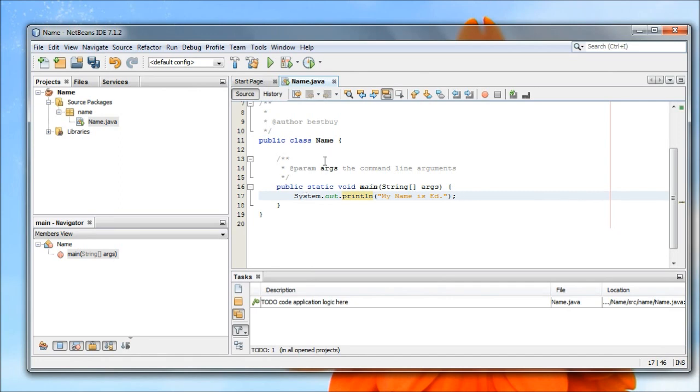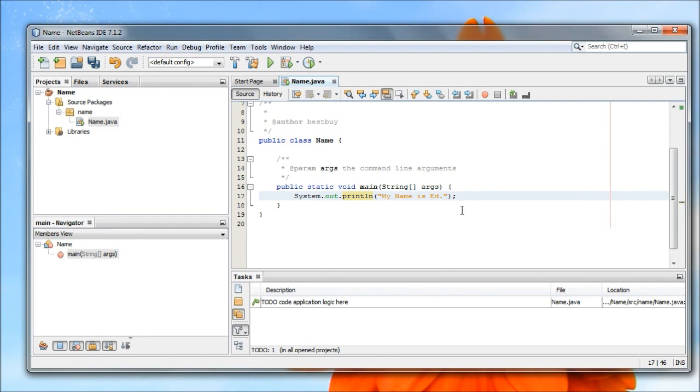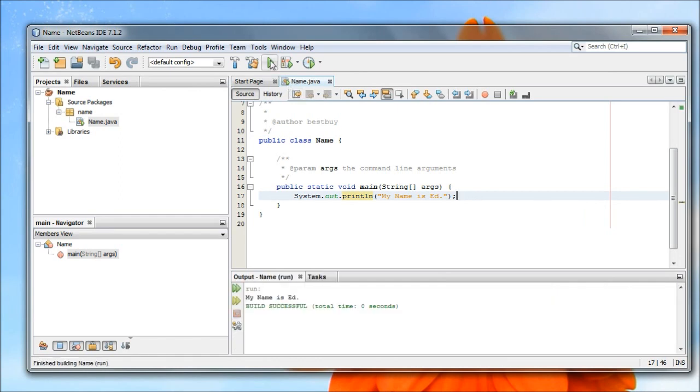So the only thing we've added is this one line that's kind of highlighted here now. So I've added system.out.println in brackets, quote, my name is Ed, and then I finished everything off with a semicolon to end my line. Everything else is in this. I'm just going to run this now to see what we get. When I run it, you'll see that it says run down here, my name is Ed. It built successfully. It took almost no time. So at this point, that program is done.